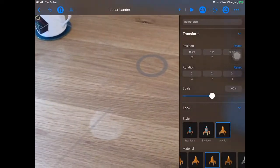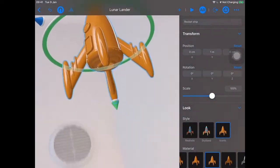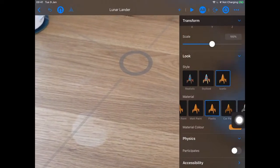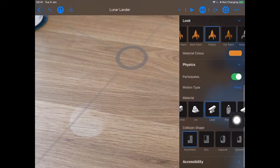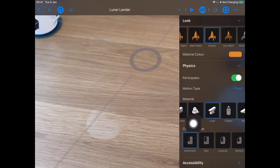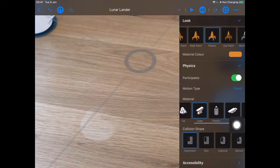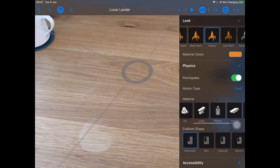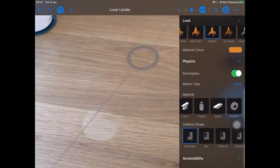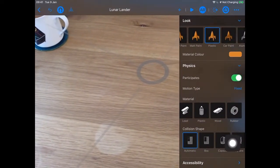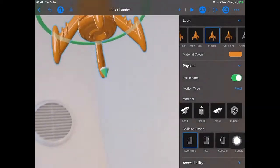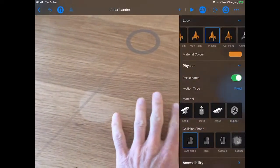Our object is still selected with the green ring, and I've got my properties panel. I'm going to turn on 'Participates in Physics.' I get another option — I can scroll up to see it can have a fixed or a dynamic motion type. We can choose the material: concrete, ice, lead, plastic, wood — let's make it concrete, that seems the right density. We can also choose a collision shape, which will come into play when we detect if we've collided with the ground.